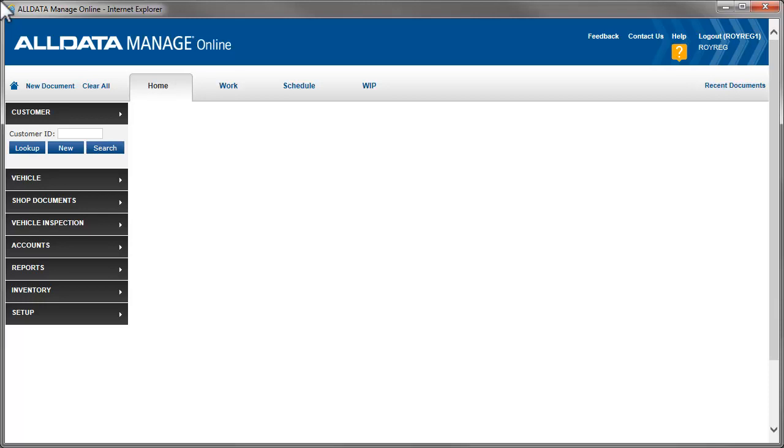Florida State law requires that automotive repair shops include specific information on their estimates and invoices. This video will show you the items in AllData Manage Online that must be completed in Setup and when creating estimates and invoices to meet these regulations.